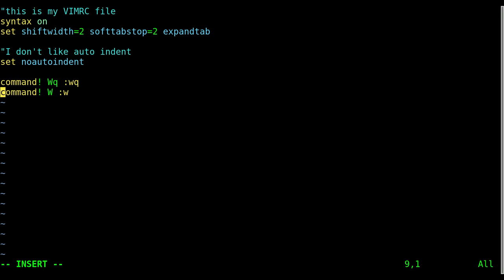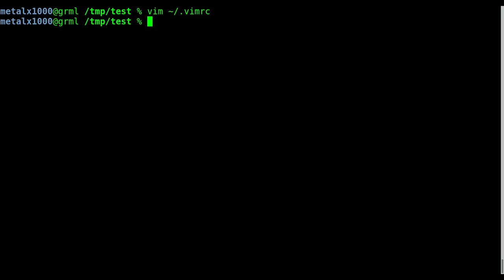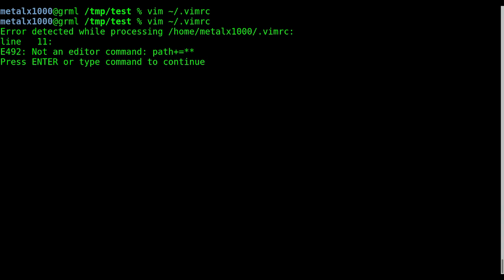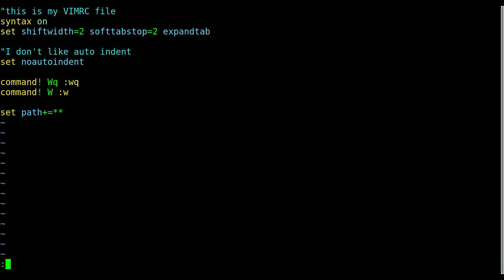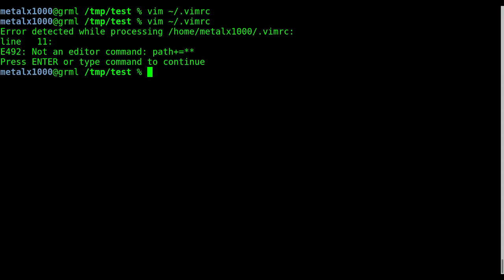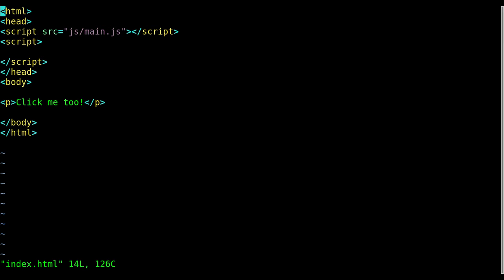And I go in here, I can now anywhere in here I can just add in path plus equal asterisk asterisk. Now when I say, oh actually sorry, it's, yeah it's telling me there's a problem. It's supposed to be set path plus equals asterisk asterisk. Now when I go back into my index file, I don't have to type that command again to type in main.js and open it.